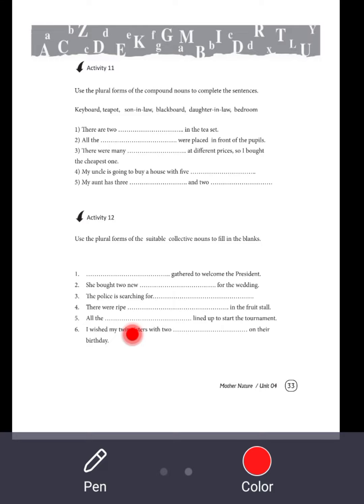My aunt has three sons-in-law and two daughters-in-law. Quickly, let's go to activity 12.